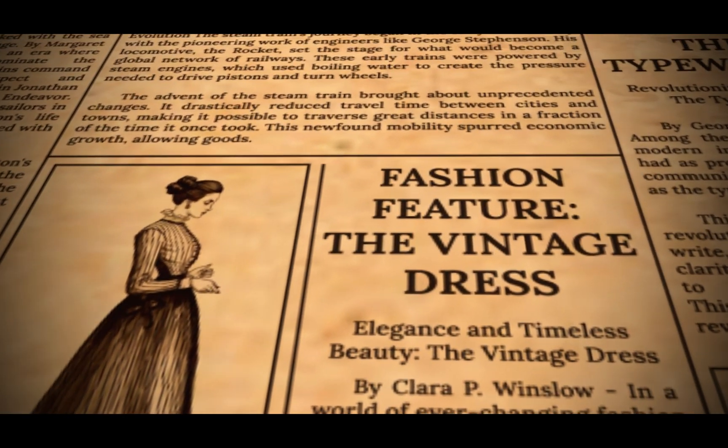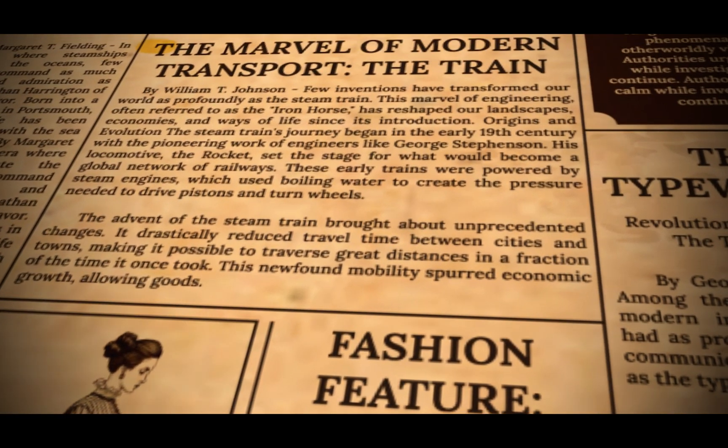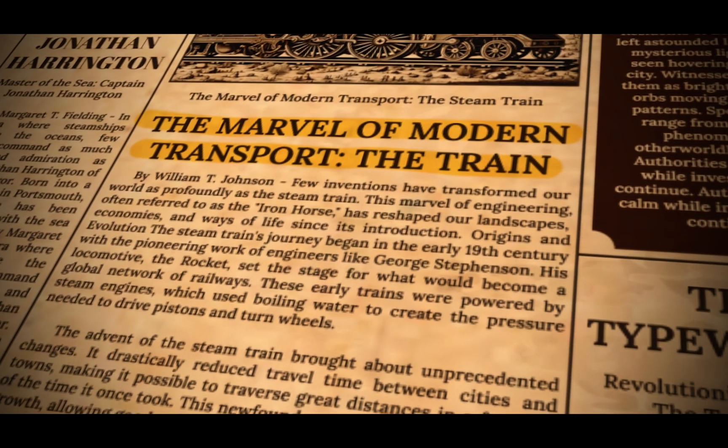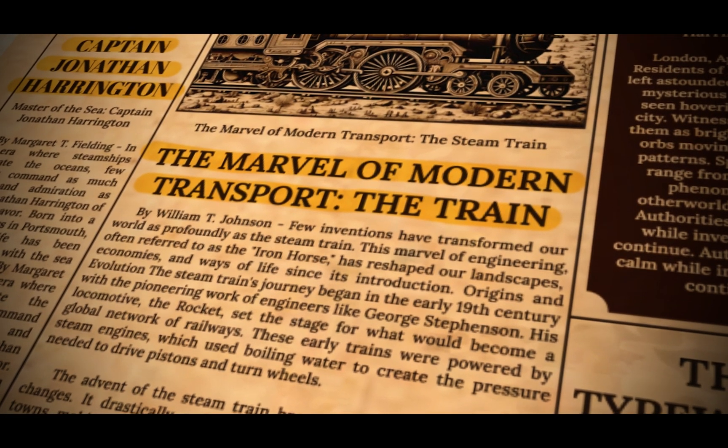How to make a newspaper highlighter effect by using 3D camera and After Effects.